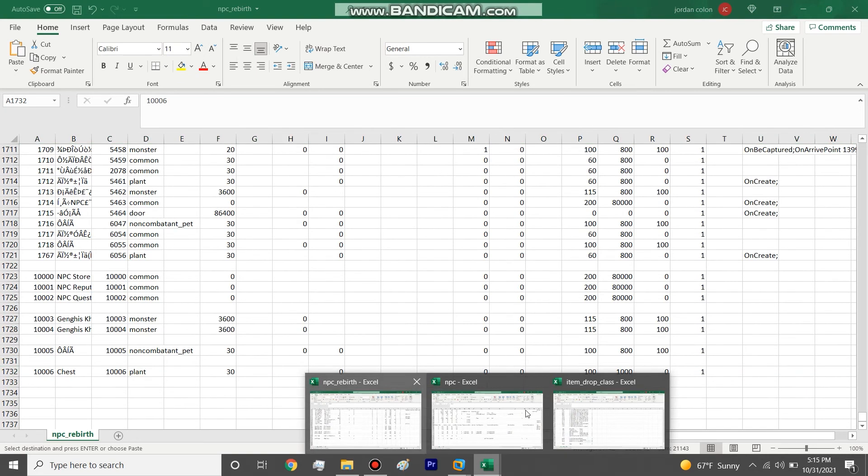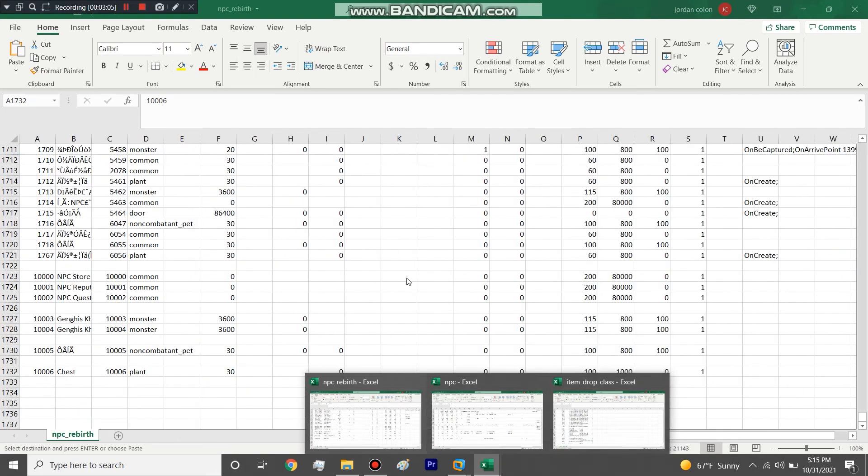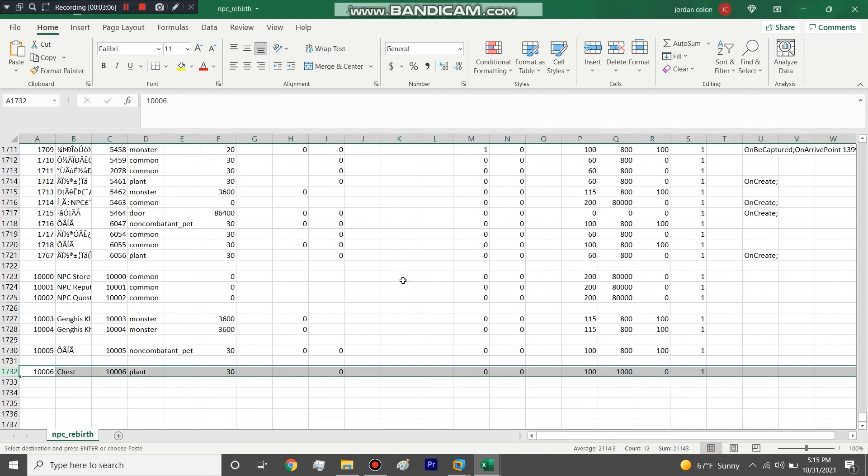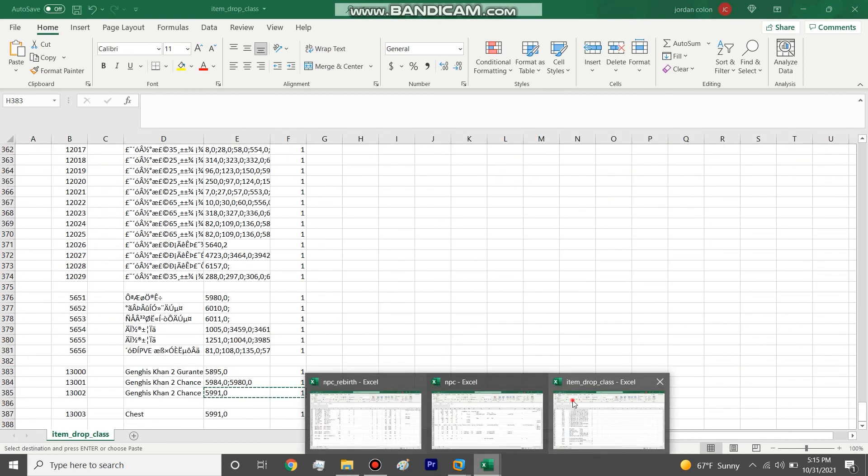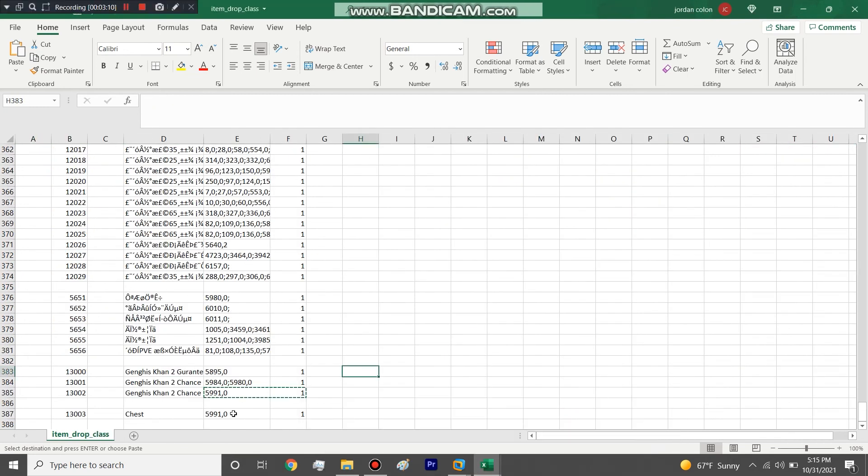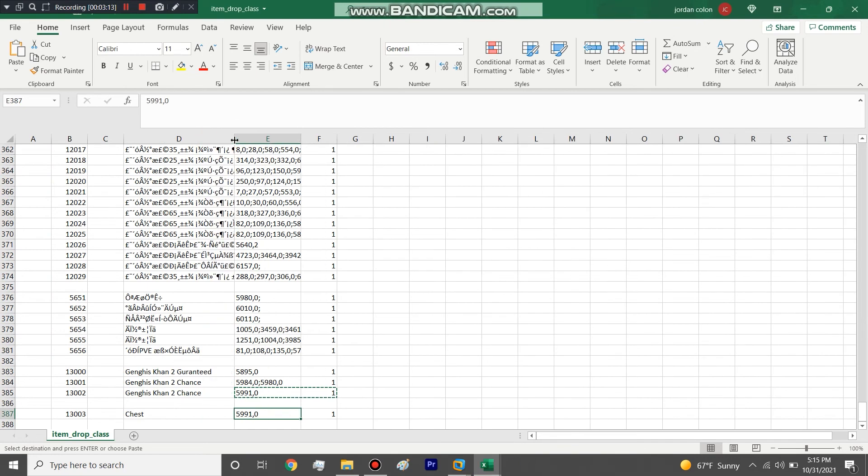So we will throw this in and then we'll create a couple just to show you that it drops what we listed. I think 5991, I want to say that's either the sword mount or I don't know exactly. We'll see when we put it in.